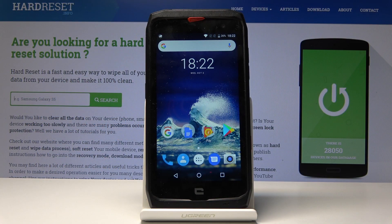Here I've got the Crosscall Action X3, and let me show you how to add and remove a Google account on this device.